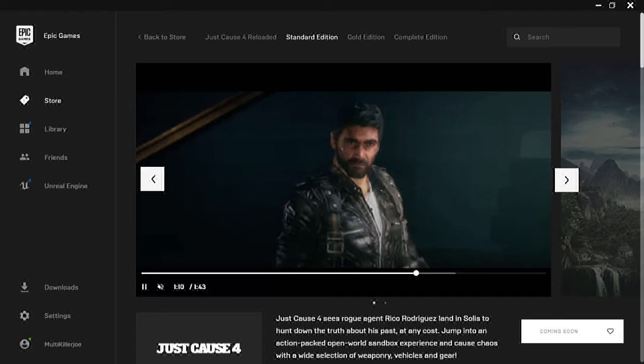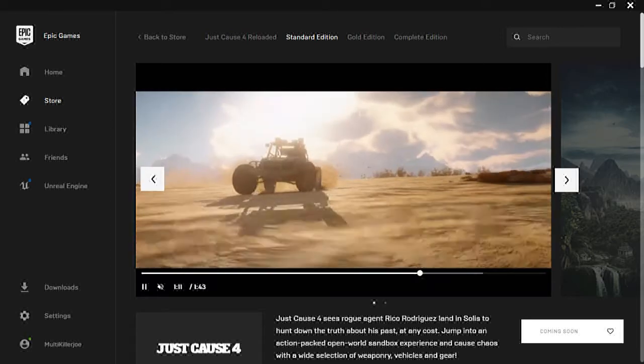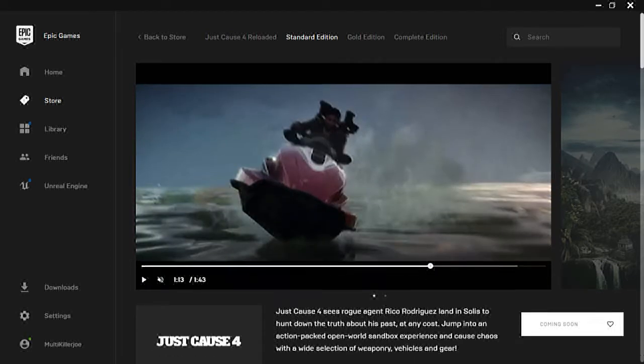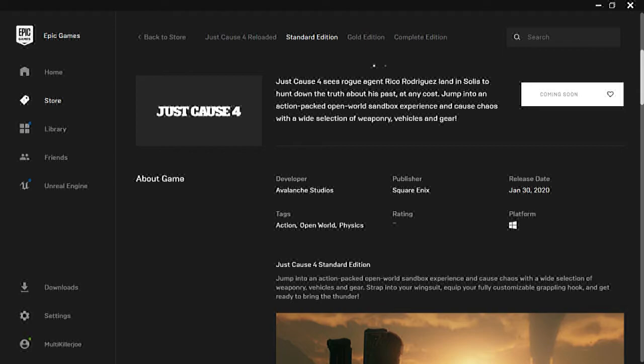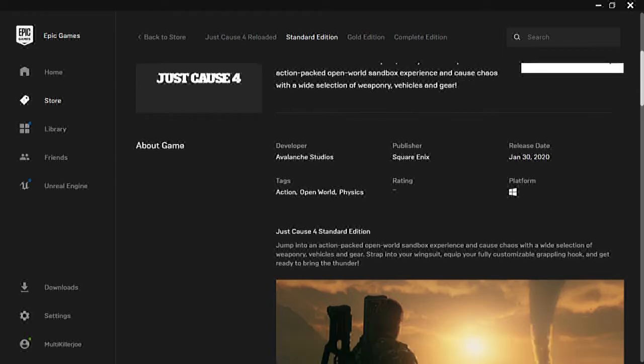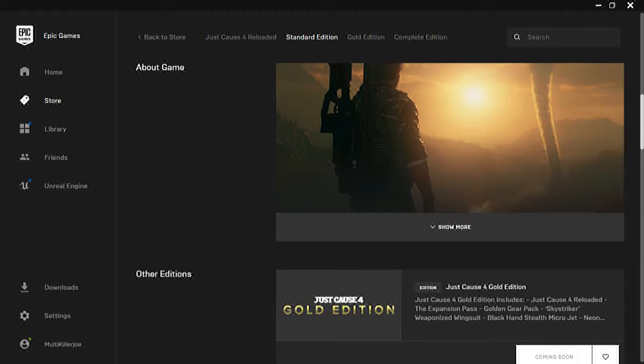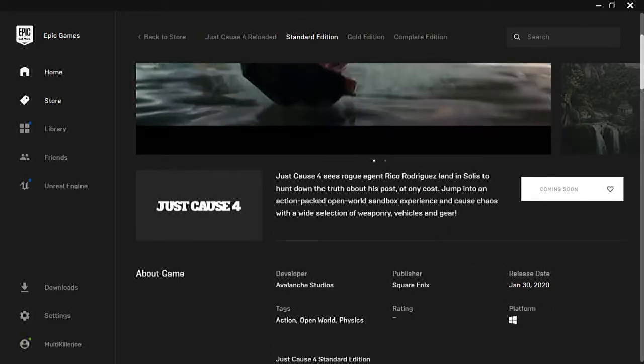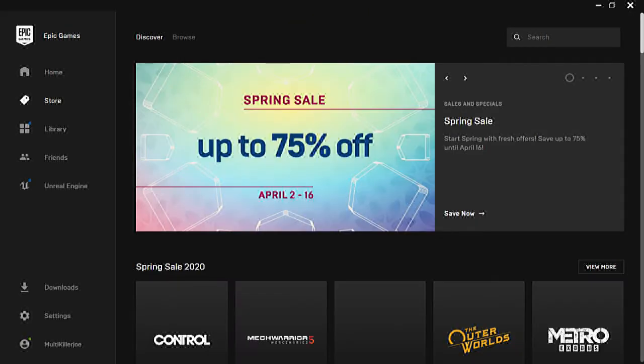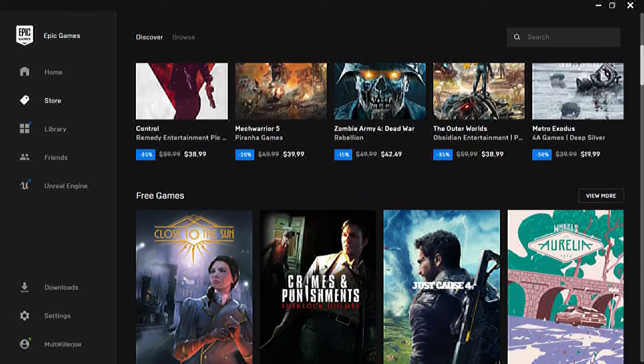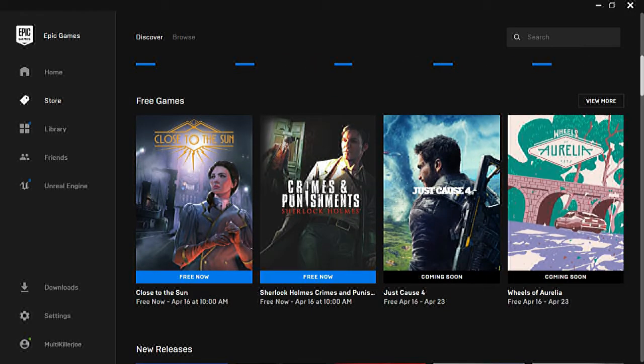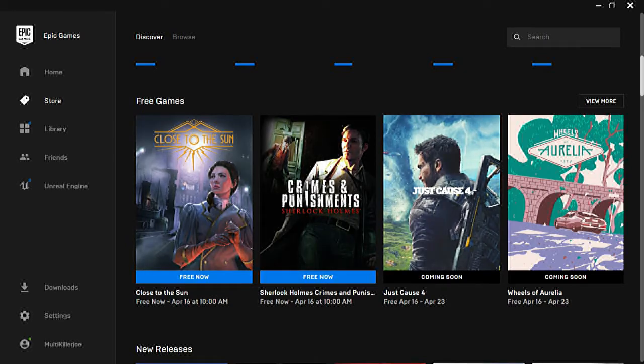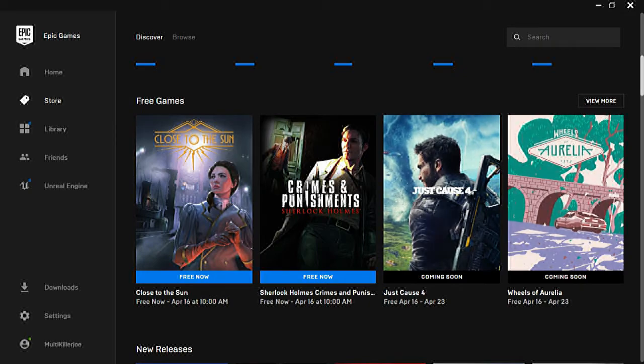But with that being said, it says coming soon but no. Wait, next week my bad. So anyways, this free weekly Epic game started April 9th, it will end April 16th. Be sure to get your games because next week we're going to have Just Cause 4 and Wheels of Aurelia. I don't know how to pronounce that.